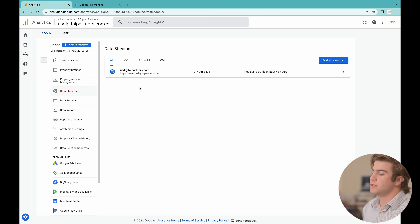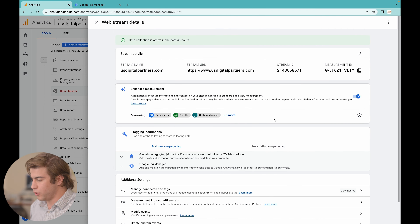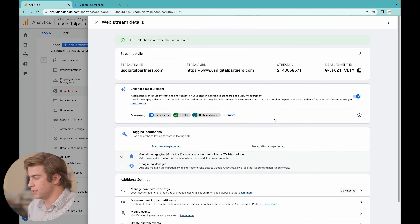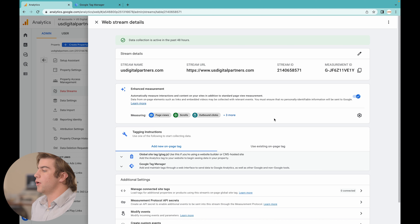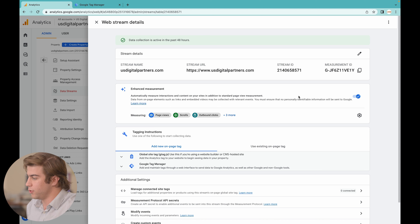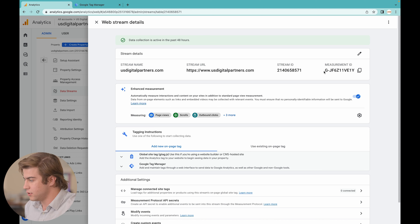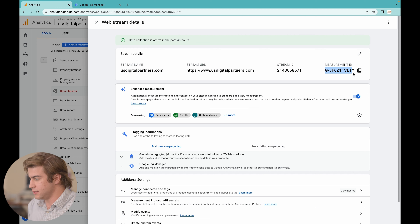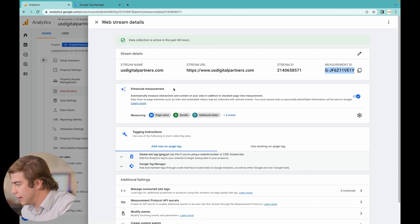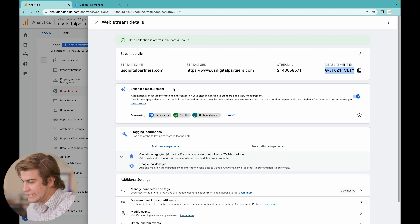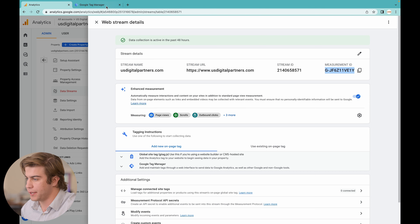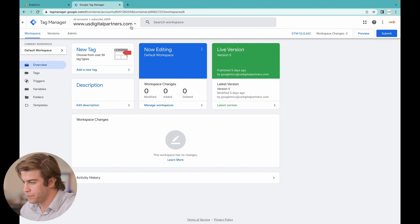After you create the data stream, a tab like this should pop up. This page can be pretty overwhelming at first — what you really want to focus on is the Measurement ID. Go ahead and copy it with Command+C, then go over to the Google Tag Manager page and in the overview section press New Tag.